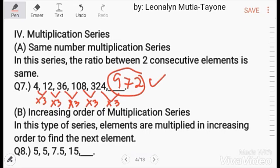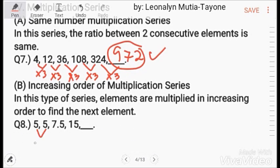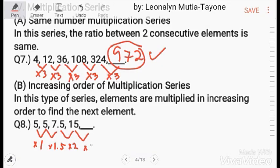Next, increasing order multiplication series: elements are multiplied in increasing order to find the next element. The multipliers here are times 1, times 1.5, times 2, so next is times 2.5. So 15 times 2.5 equals 37.5.